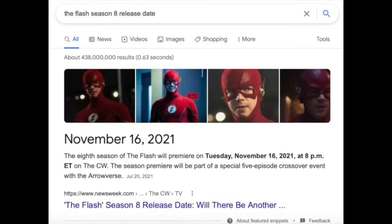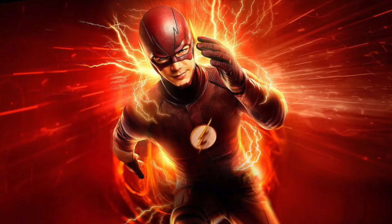Just a quick reminder before we begin that The Flash Season 8 is being released on November 16th, 2021, and Season 7 has already concluded on July 20th and is up on Netflix for anybody who wants to watch it and get caught up with the show. That being said, let's get right into this video.